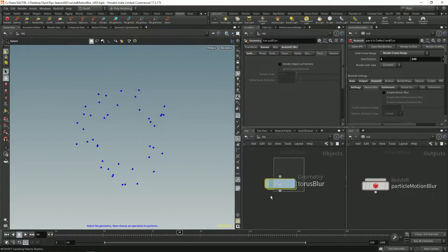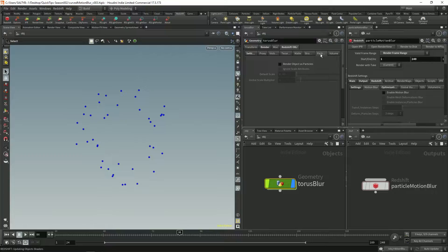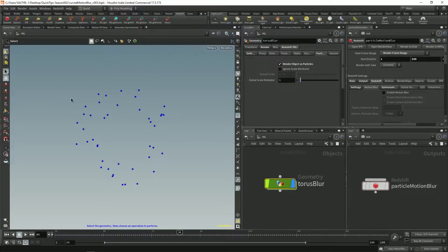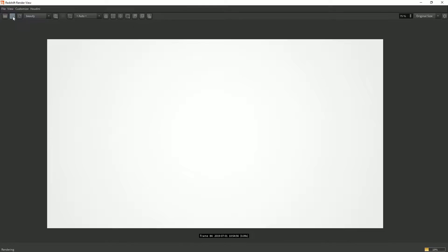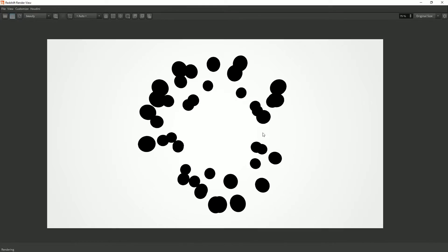And that's because we need to go to our Redshift OBJ tab, particles, and say render object is particles. Now that we have this, we press play, we now have particles.